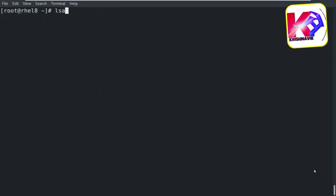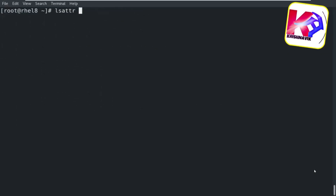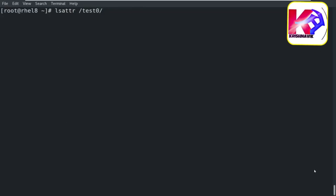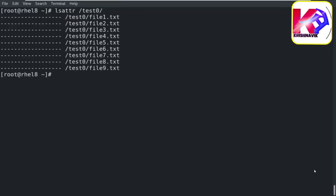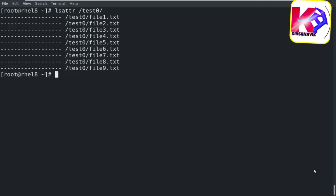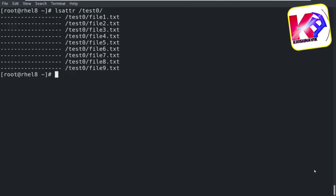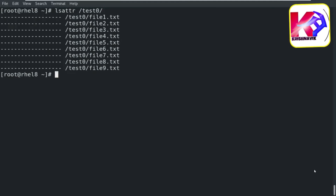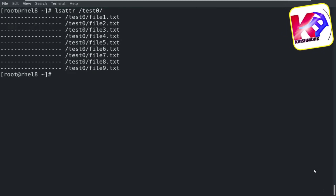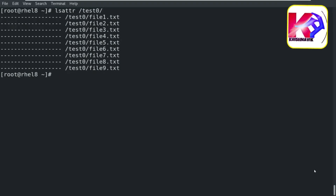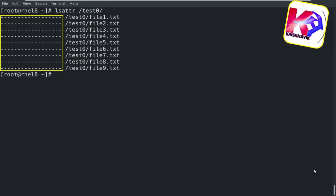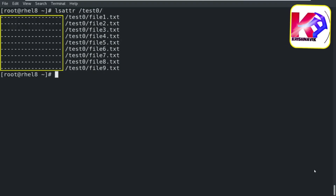Type the following command to display the attributes of the files under the test0 directory. This command provides information about the attribute set on each file or directory, indicating whether certain attributes are set or not. Okay, there are no attributes set yet.